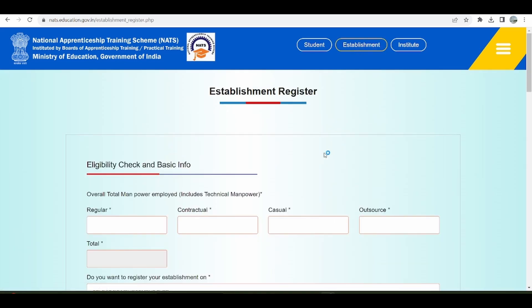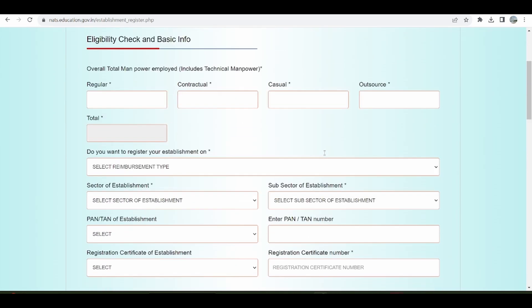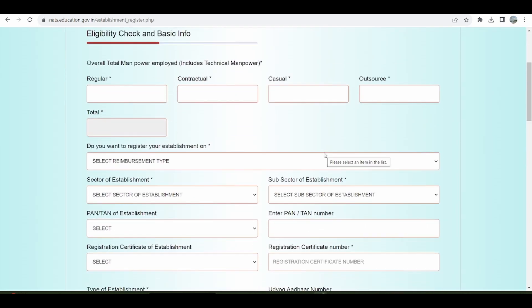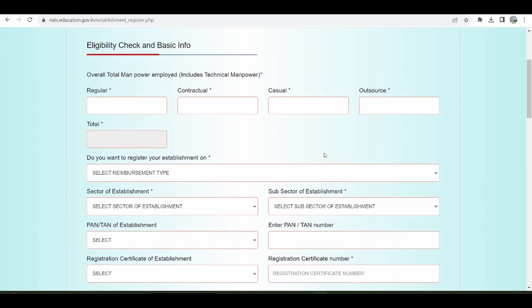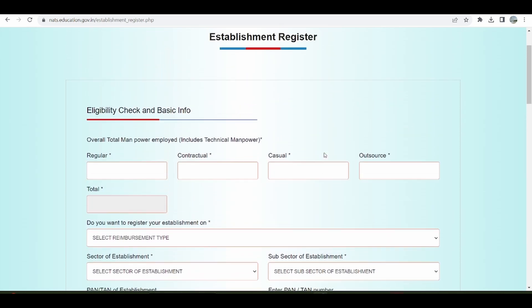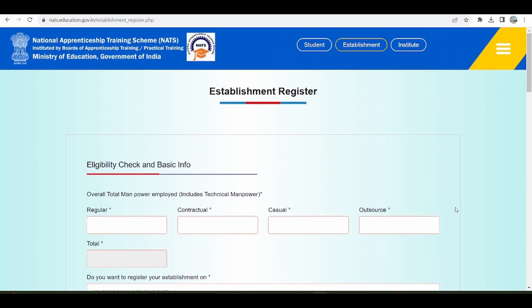The Establishment Registration consists of two major steps. One is the registration form, and once the registration and email verification is done, there is a profile filling. We shall discuss registration as one step and the profile filling as the second step.